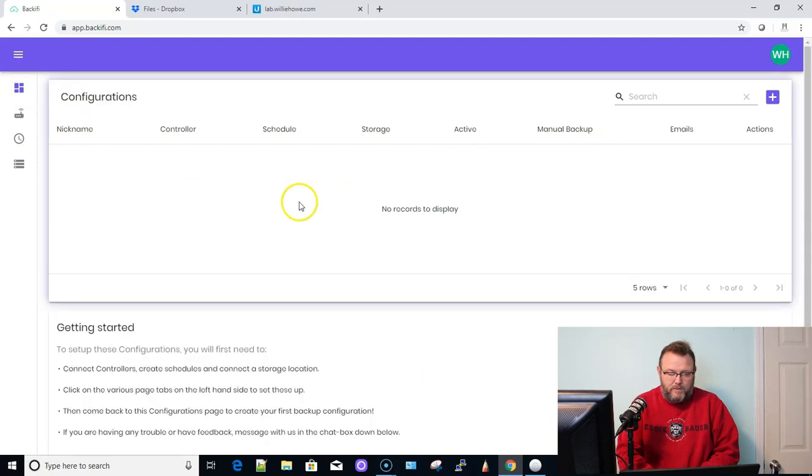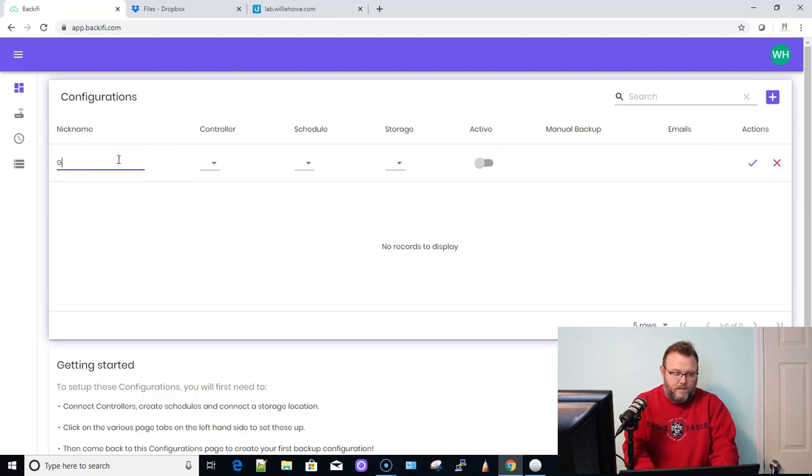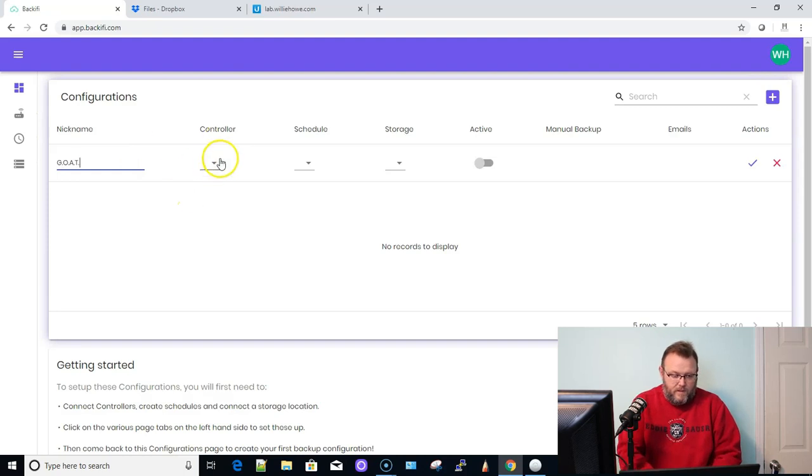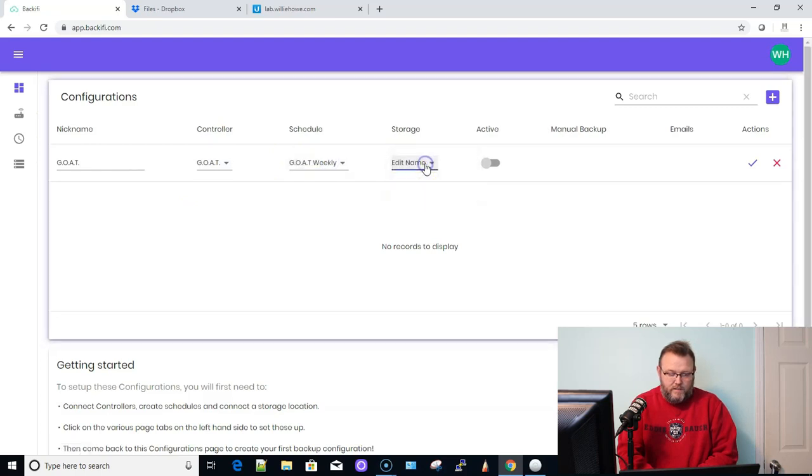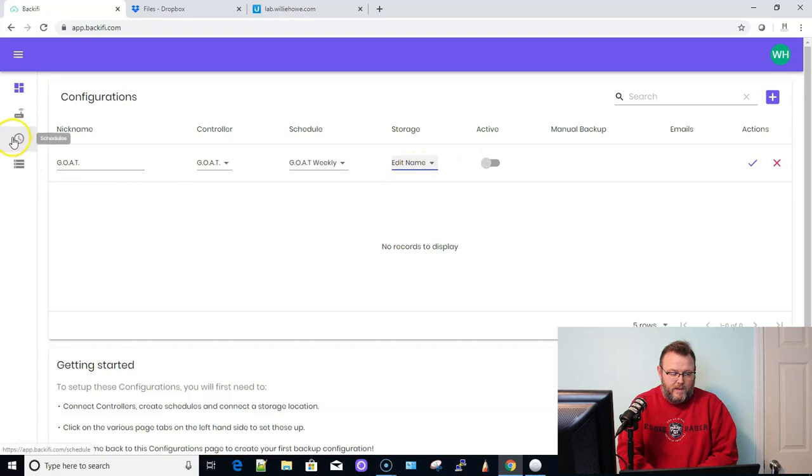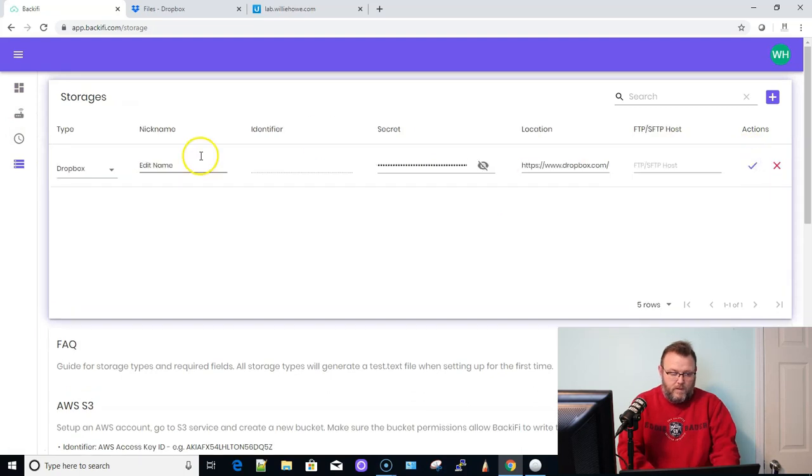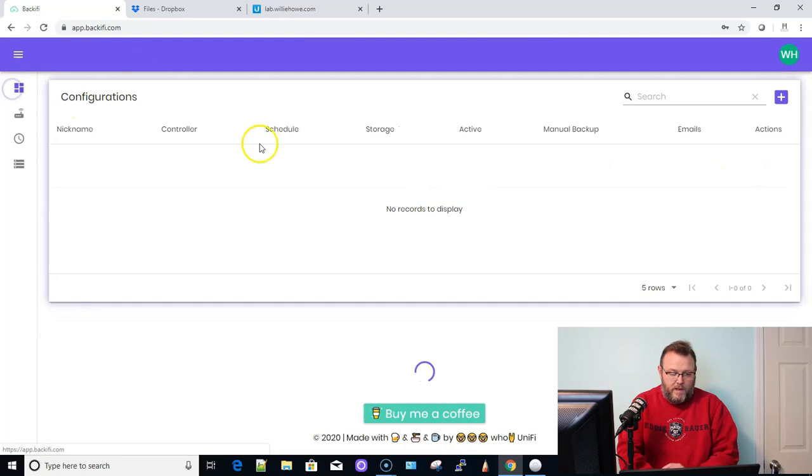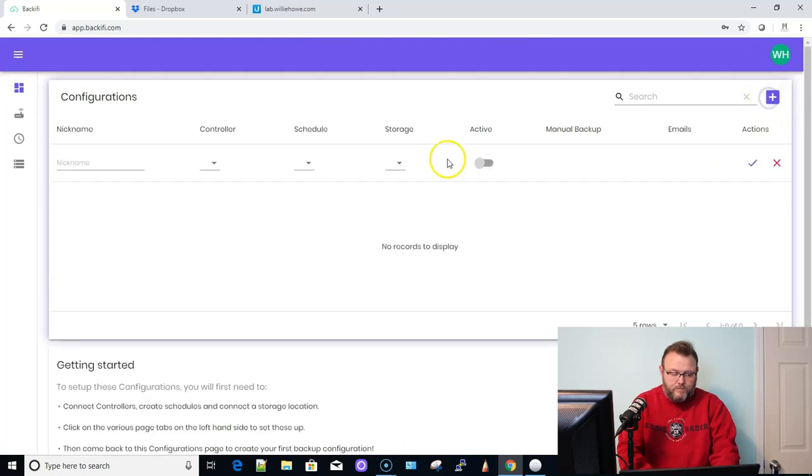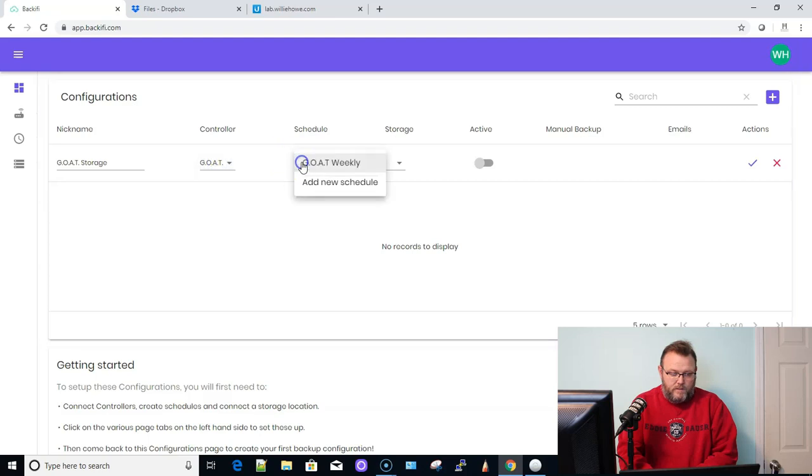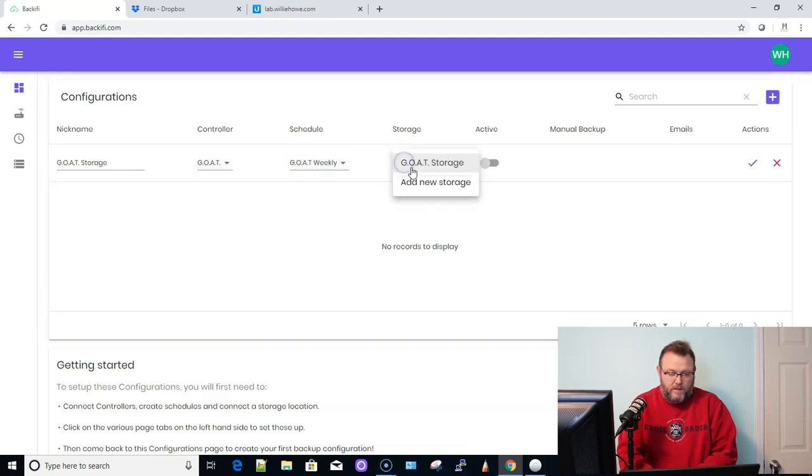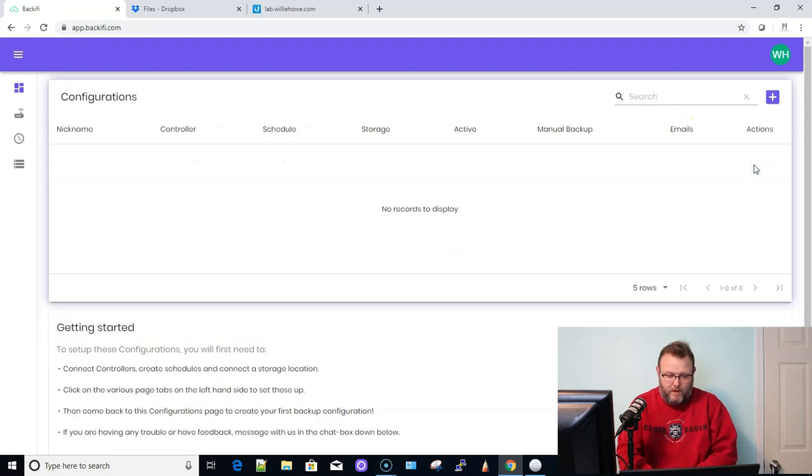So now we have this schedule right here. So we'll come back up to this configuration. We'll add. And we're going to select the controller, the weekly. But if we not edit the name of our storage. All right. So we'll come back up here now. We'll add goat, goat weekly, goat storage. And then we will go ahead and we'll save this.